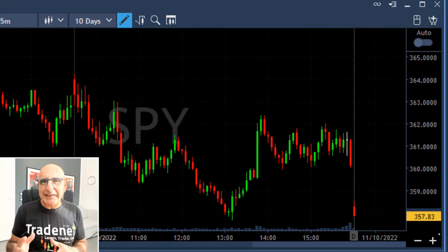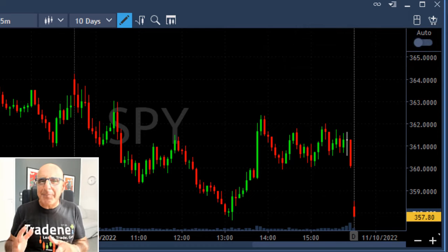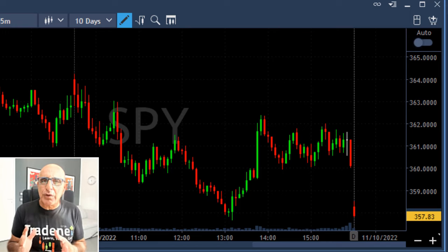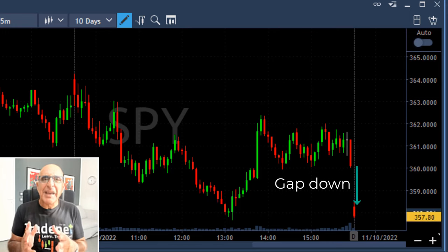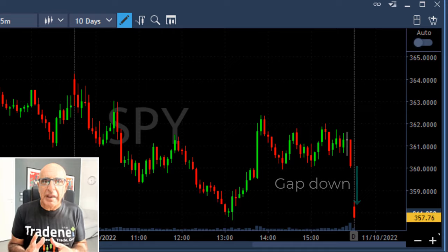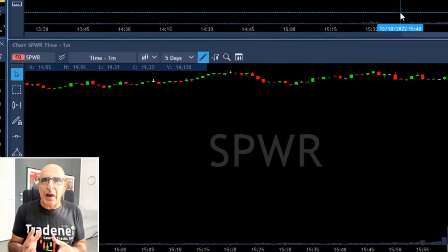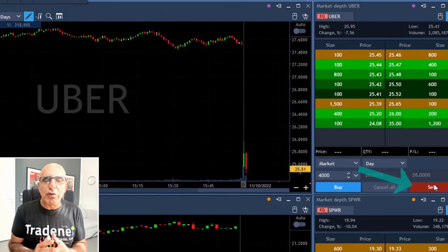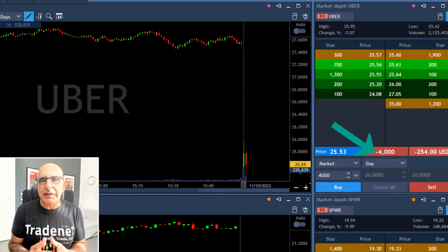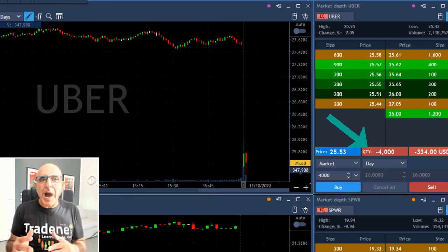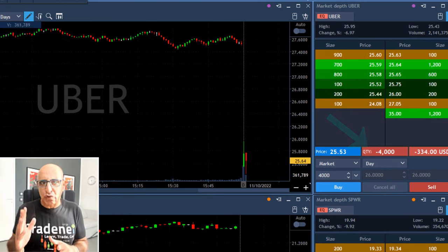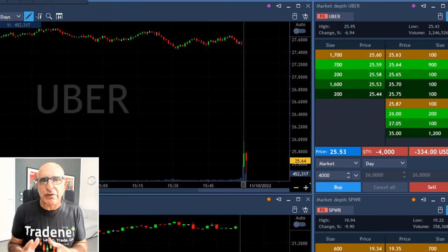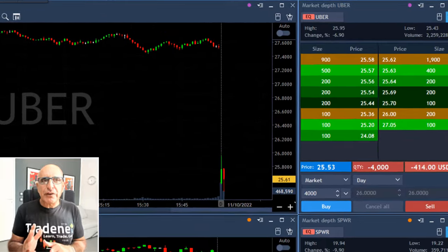Hi traders, today we're going to go into the details of a gap and go trade I just had today. It's a live recording of my session. Take a look at the S&P 500 — it starts with a big gap down, and that's the first thing you want to see. A gap down helps your trade if you're planning to short. Now Uber just moved under the lows and I'm shorting here 4,000 shares. That's a classic gap and go, and that's a trade I want you to understand today in depth.